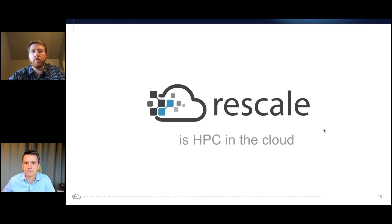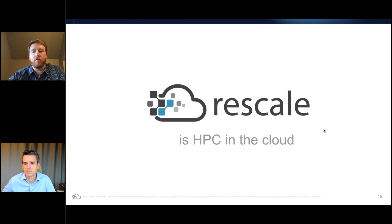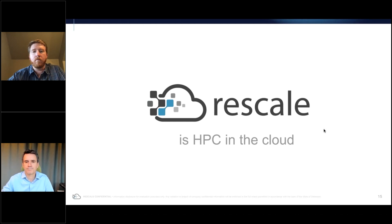We're a few minutes over, so we'll end there. Really appreciate your time, Eric and Professor Martins, for these presentations. For more information, visit Rescale's social channels for other webinar recordings, or reach out for a copy of this recording. Stay safe and have a wonderful rest of your day.